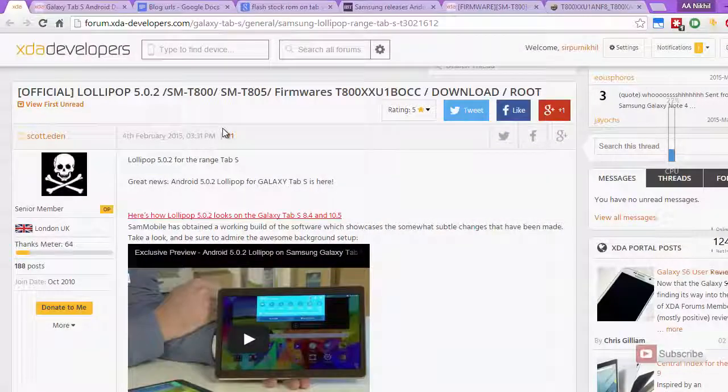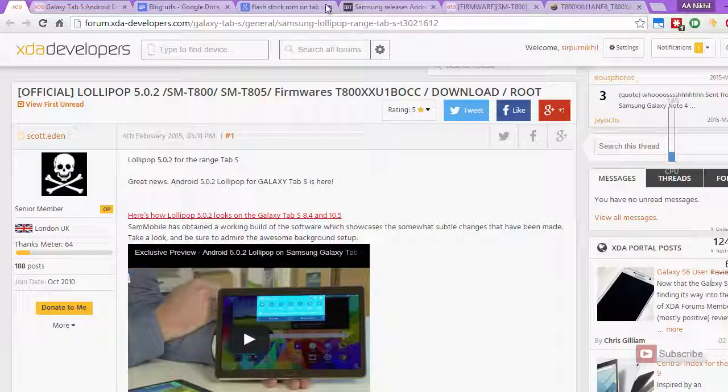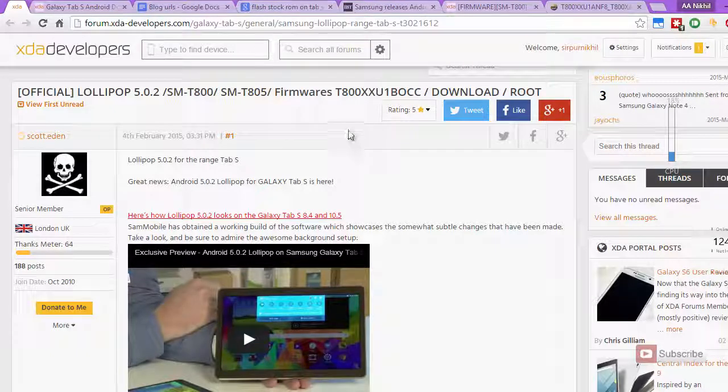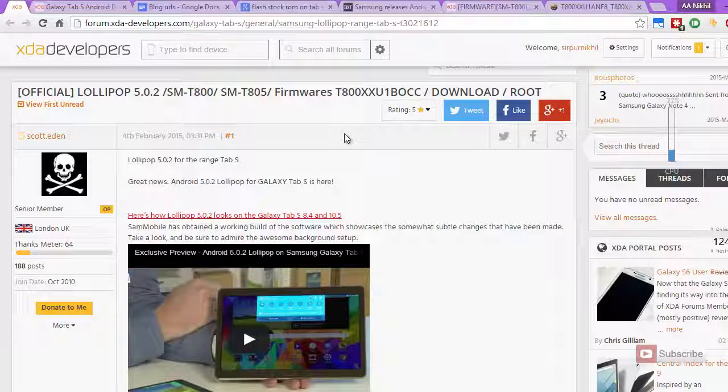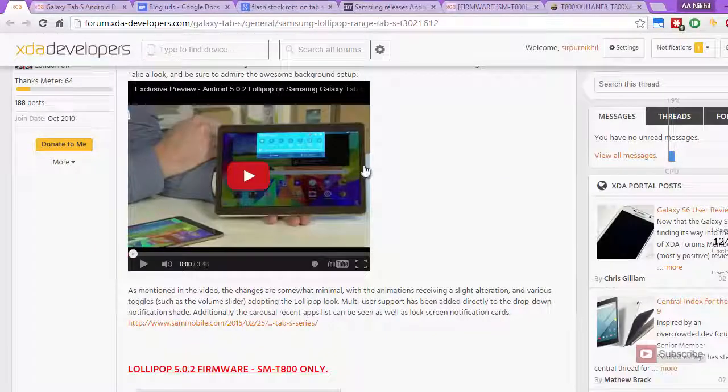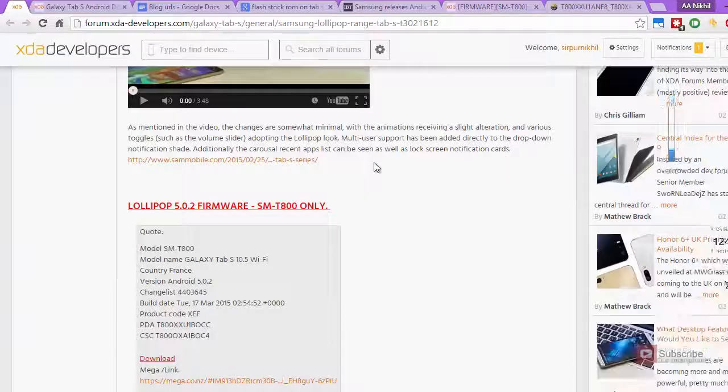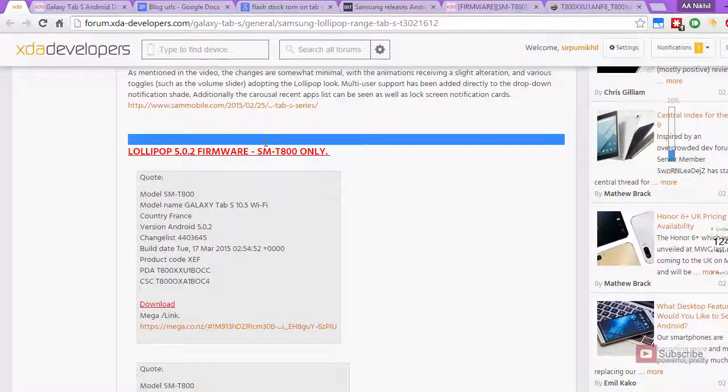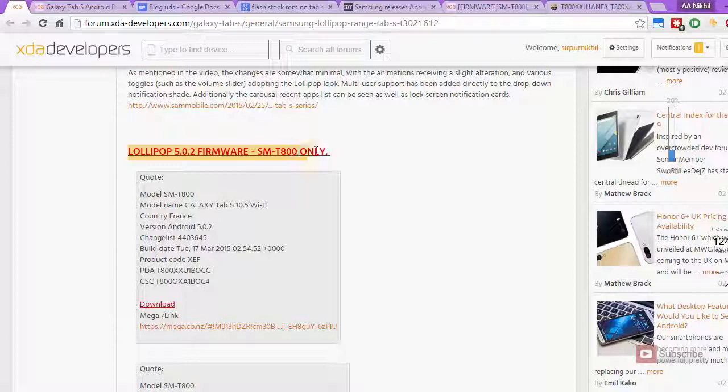First you need to come to this particular web page. I will leave a link to this page in the description area below this video. Once you are here, there are formats for other models too, but make sure that you download the appropriate model. Just scroll down, and this is the Lollipop 5.0.2 firmware for SMT800 model.